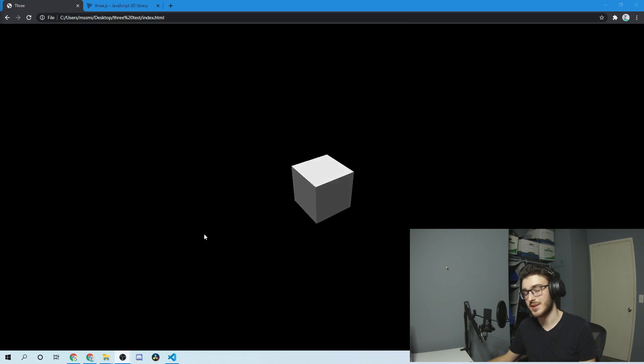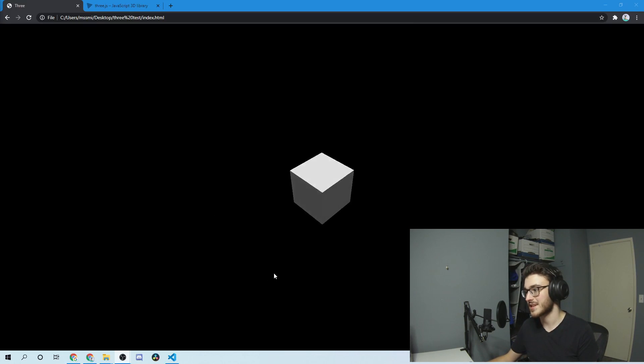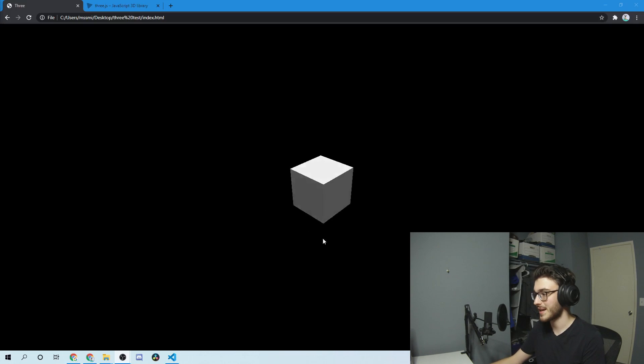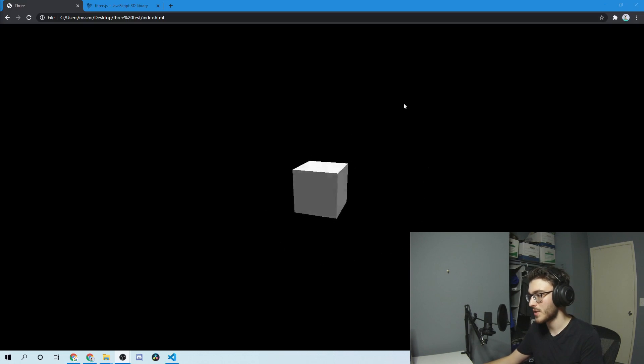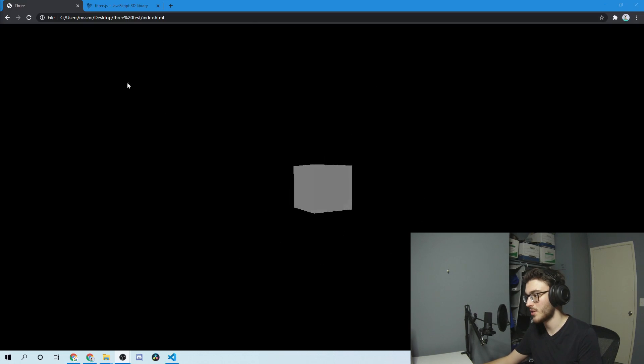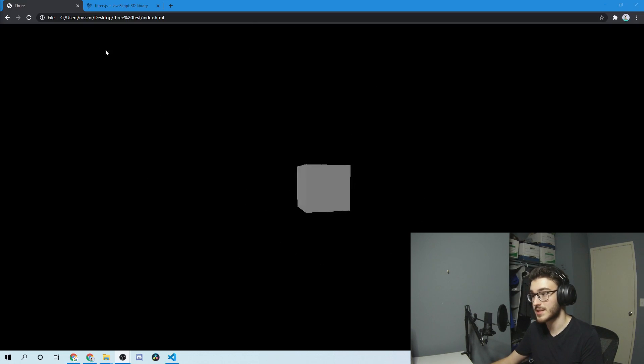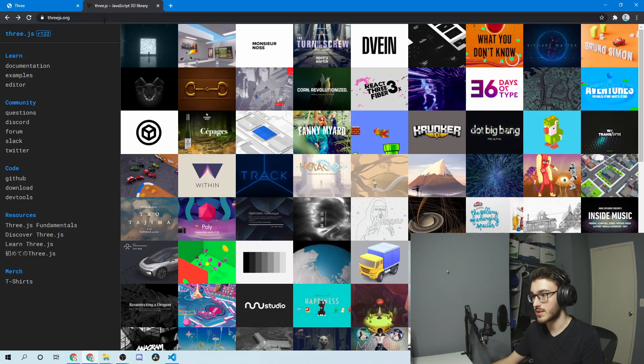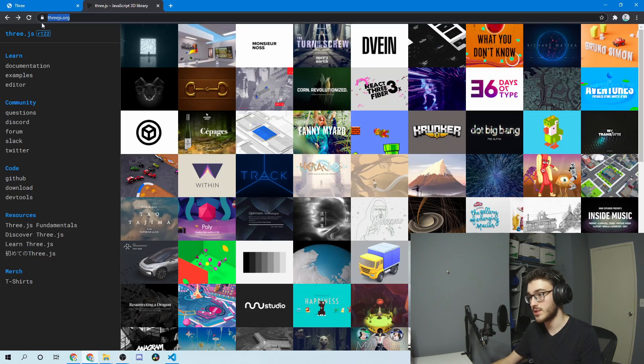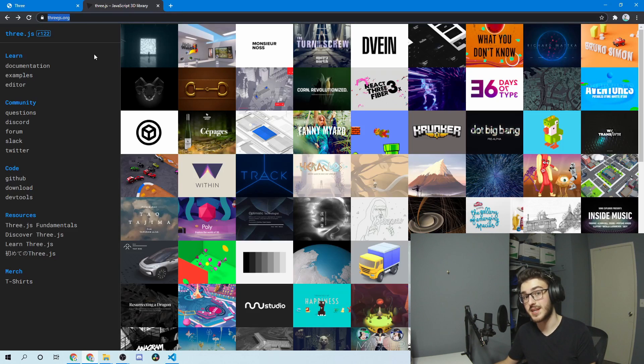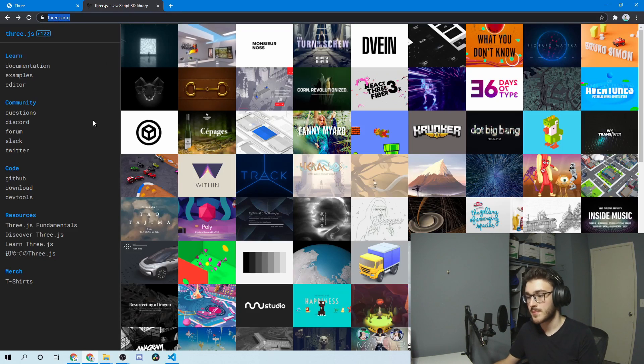You definitely couldn't do this like 10, 15 years ago. We've got like a lighting effect going on, and then it'll follow our mouse around. So to start, you're going to want to go to this website, threejs.org. You can find it if you look up Three.js, it's the first Google entry.